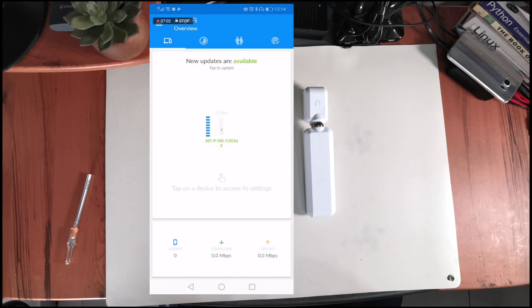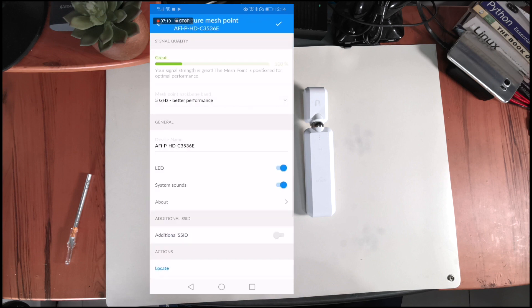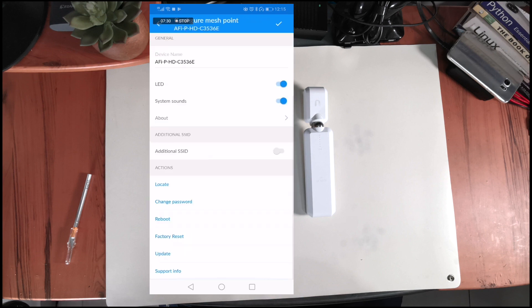The first thing you want to do after the whole process we've gone through is to update your mesh point. So in this screen, just click on the mesh point, scroll down, and then click update.